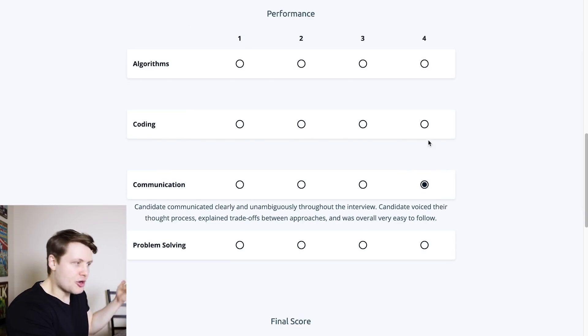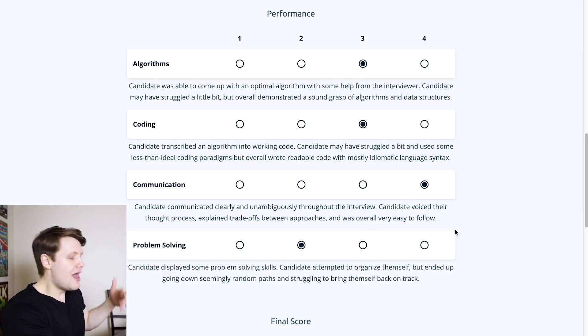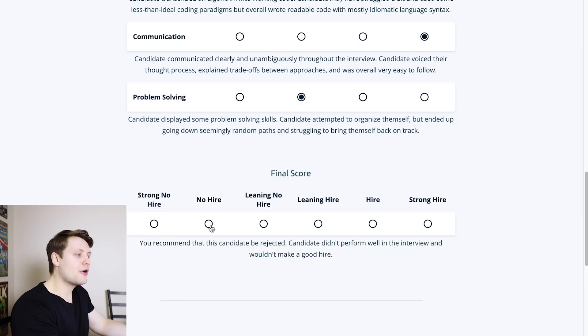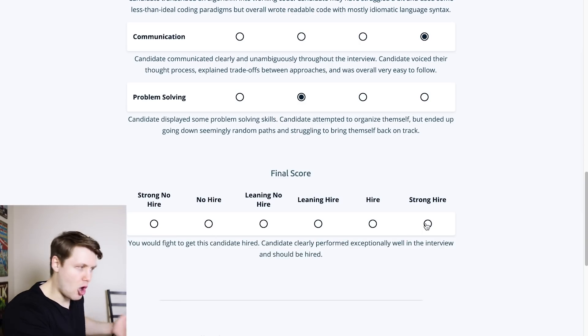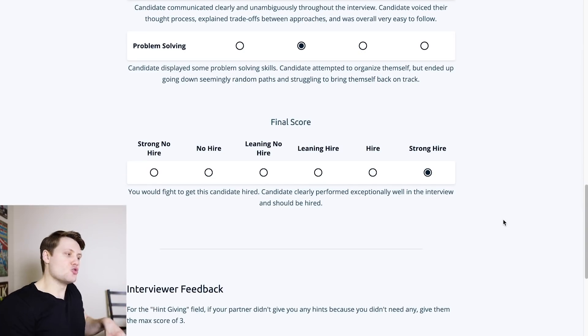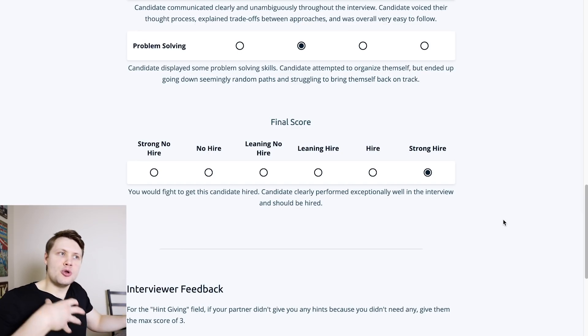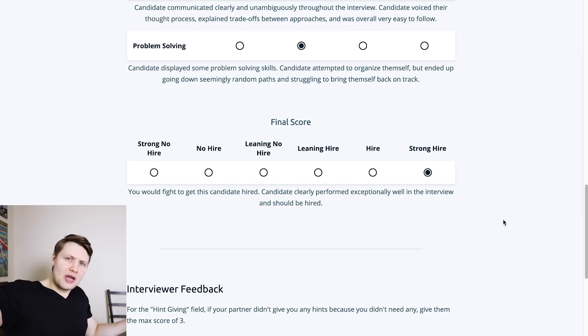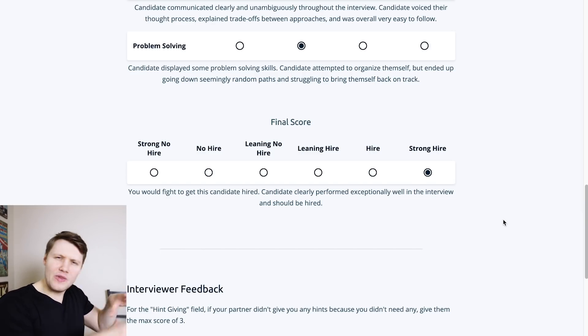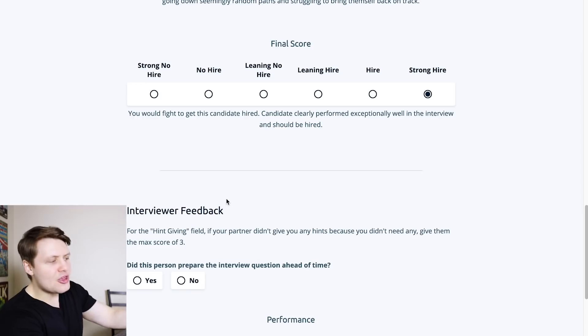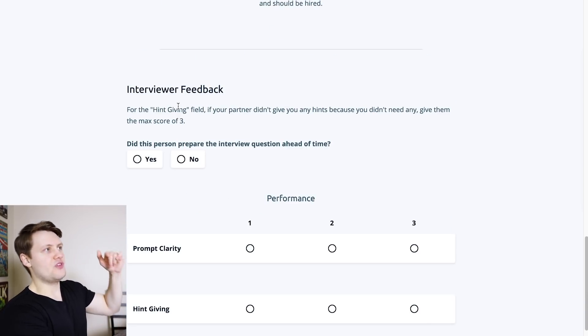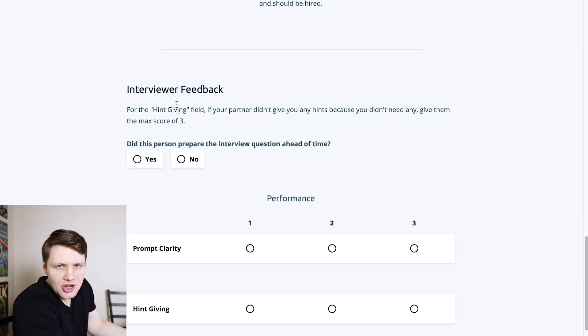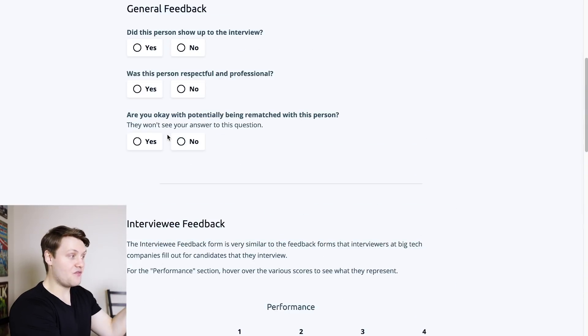And then, you know, you can pick the scores, you pick three, three, four, two, and then you've got the final score, strong no hire, no hire, all the way to strong hire. So again, this should really help you because it should really put you in that mindset of what are interviewers at big tech companies looking out for? How do they kind of evaluate you? And then you also provide feedback for the person when they were an interviewer, just so that we know, were they a good interviewer? Were they a bad one? And yeah, that's the feedback.